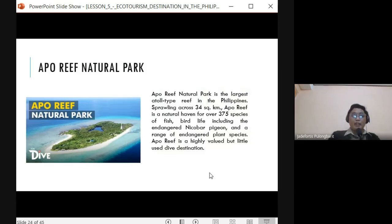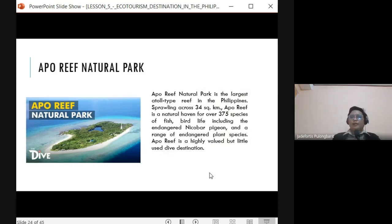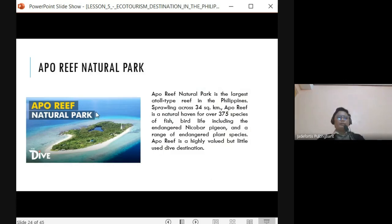Apo Reef Natural Park is considered the largest atoll-type reef, larger than Tubbataha Reef, sprawling across 34 square kilometers. It has 375 species of fish, bird life including the endangered Nicobar Pigeon, and a range of endangered plant species. It is not primarily known as a diving destination, but is a natural park famous for its bird species and fish. Activities include snorkeling and fishing.